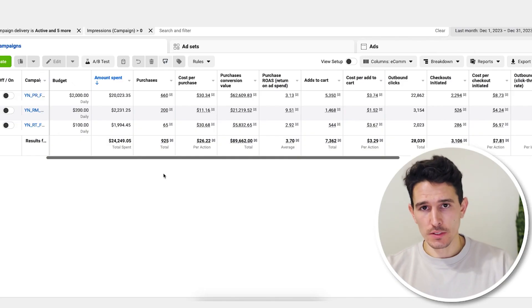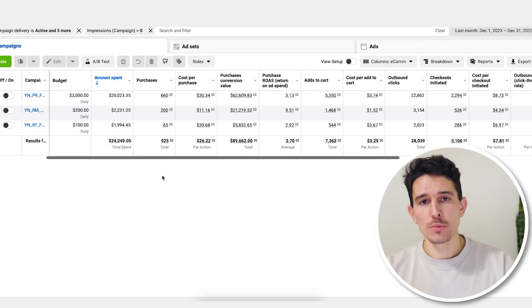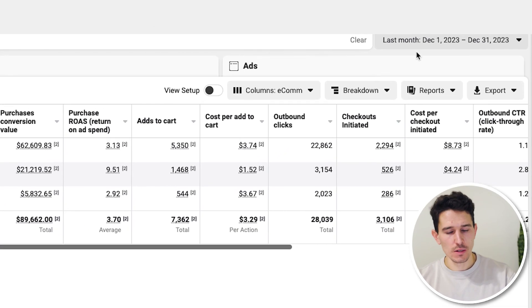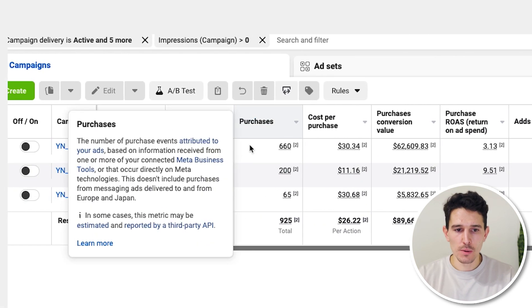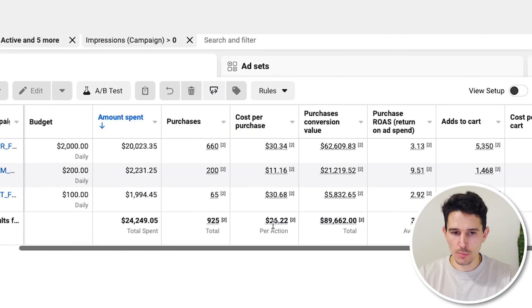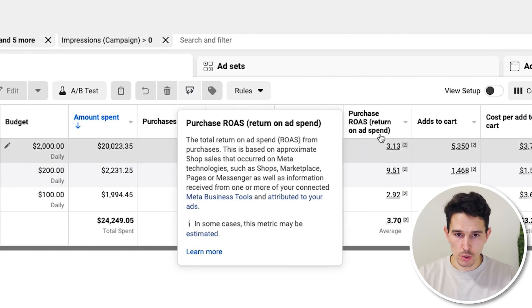I have an ad account that we're actively managing — on the Facebook side, the last complete month was December. We need to look at amount spent, purchases, cost per purchase, revenue, and ROAS. This is everything you're going to need to do fundamental analysis. We also want to understand what is actually driving to that purchase.